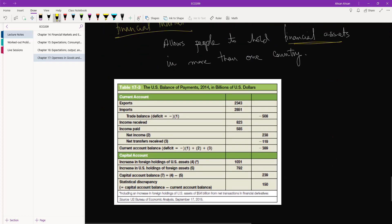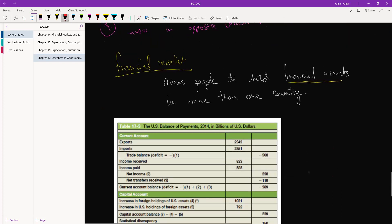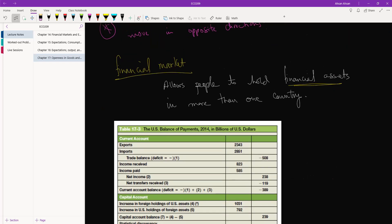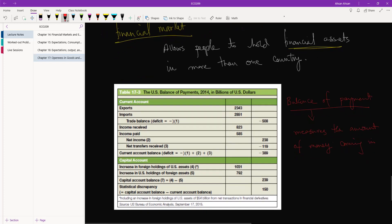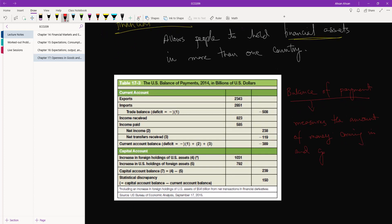Let's take a look at the balance of payments. There is an official technical definition, but in very simple terms, the balance of payment measures or calculates the amount of money coming in and going out of our country in a year. In a closed economy there is no balance of payment because there's no money coming in or leaving the country.